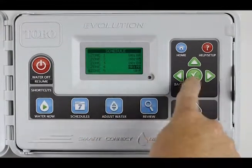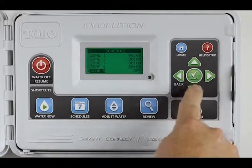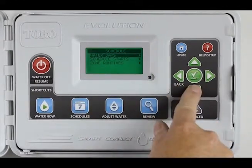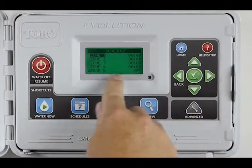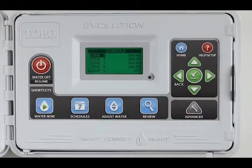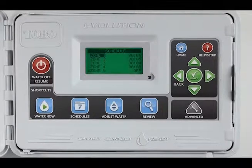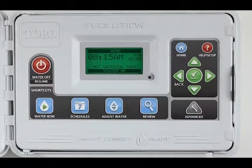Let's put 5 minutes on zone 4 and hit Select to save. Come back and take a quick look — there it is, 5 minutes on zone 4. And that's all there is to set runtimes in the schedule menu. Now I can hit Home to return to the home menu.